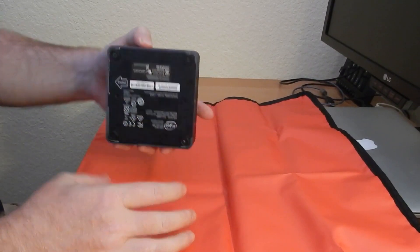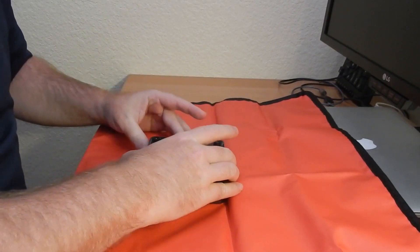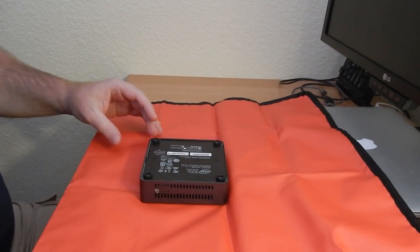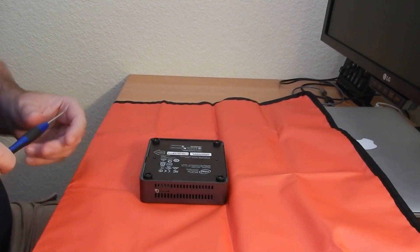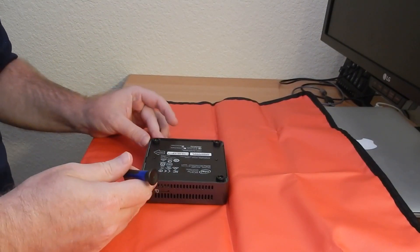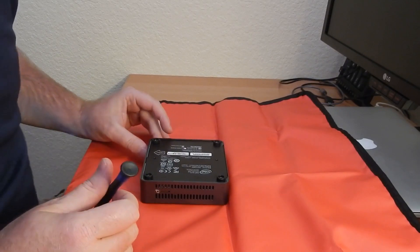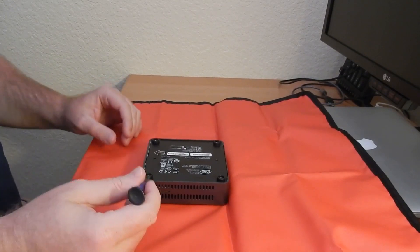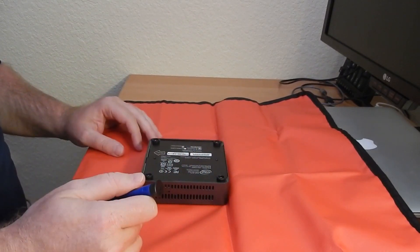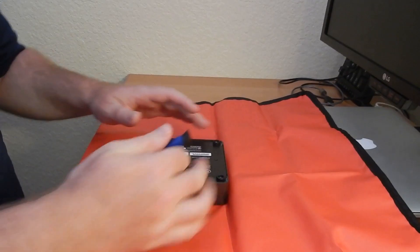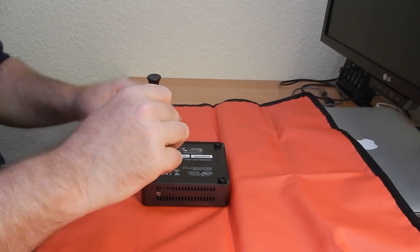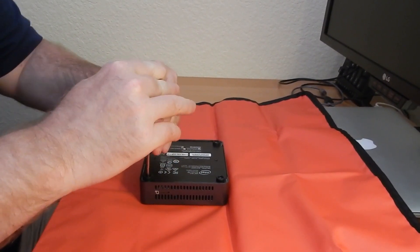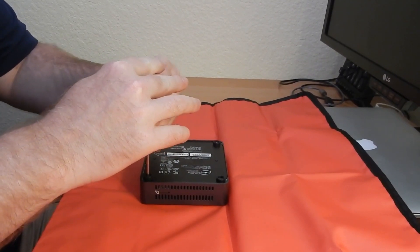So there's obviously four screws here that are also the foot pads, so I'll go ahead and just unscrew those. People may or may not know when you get an Intel NUC, if you buy it online and you don't buy it from a full shop, it is incomplete.